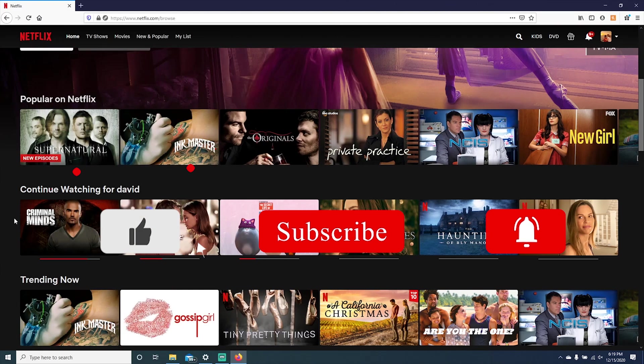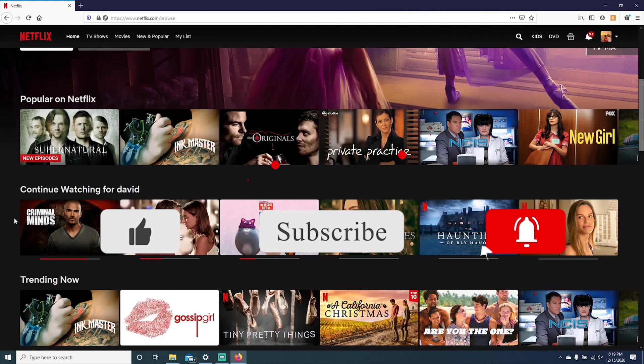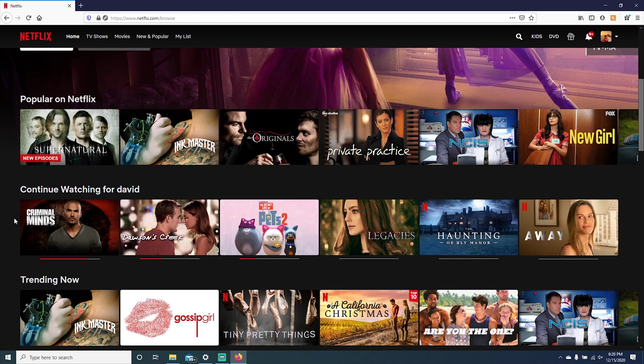That is all I have for today. If this video was helpful, please give it a thumbs up. Also consider supporting this channel by subscribing. Thanks for watching. I'll catch you guys next time.